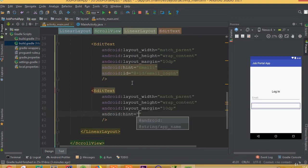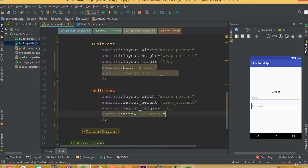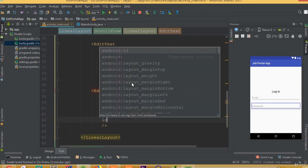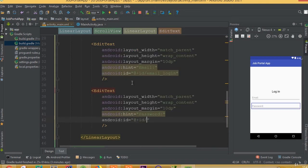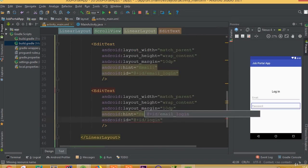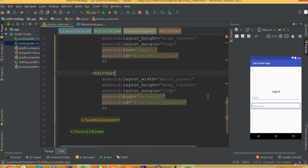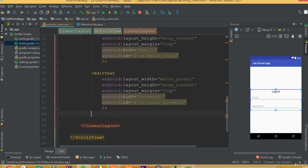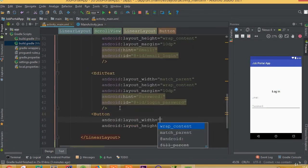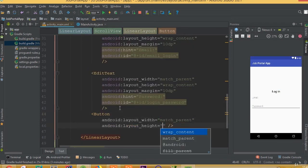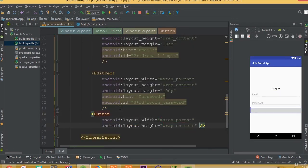Add another EditText with layout margin 10dp. Add a hint called 'Password' and set the ID to login_password. Set width match parent and height wrap content.